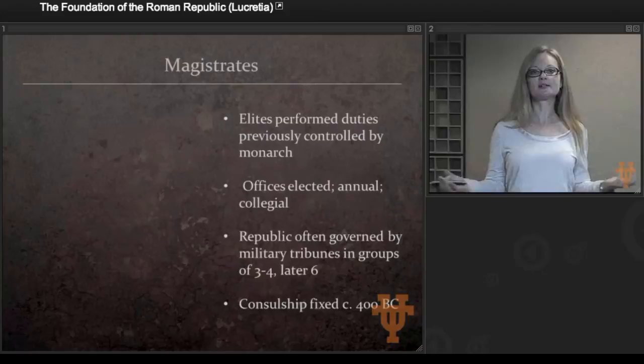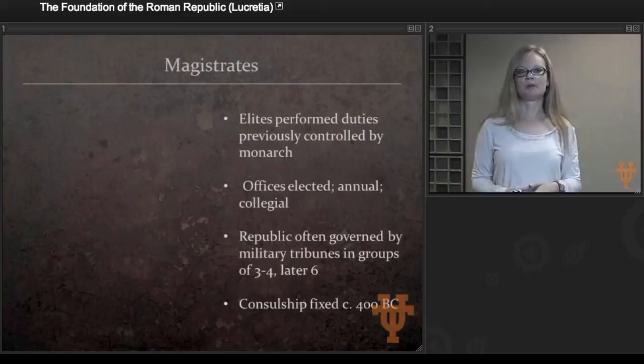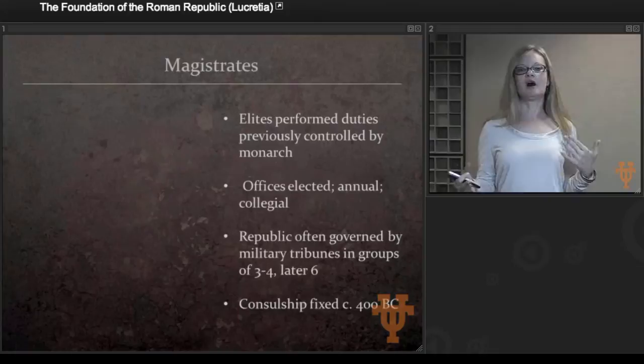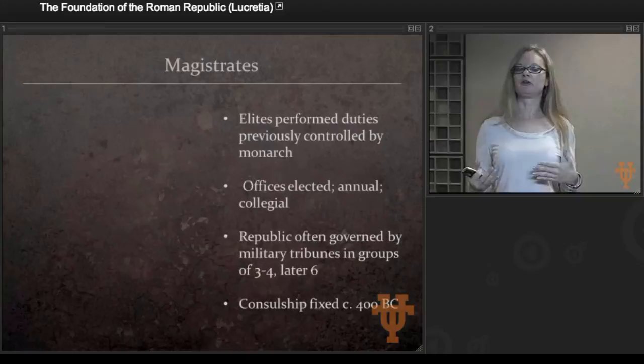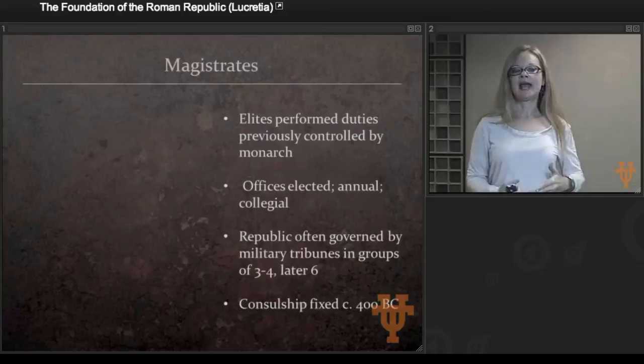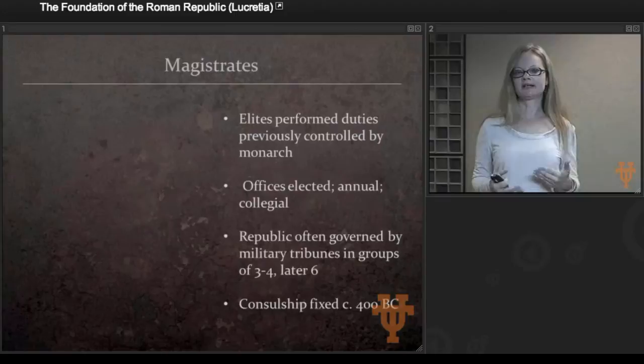So what did governance look like in the republic? How did things get done when you don't have a king? Elites, not unexpectedly, seized control and performed all the duties previously controlled by the monarch, distributed amongst themselves. The offices that were created — magistracies, held by people called magistrates — were held by people who were ostensibly elected. They held them only for a year and in tandem with someone else, so they could never exert absolute authority. The idea of collegiality was really essential to republican governance.